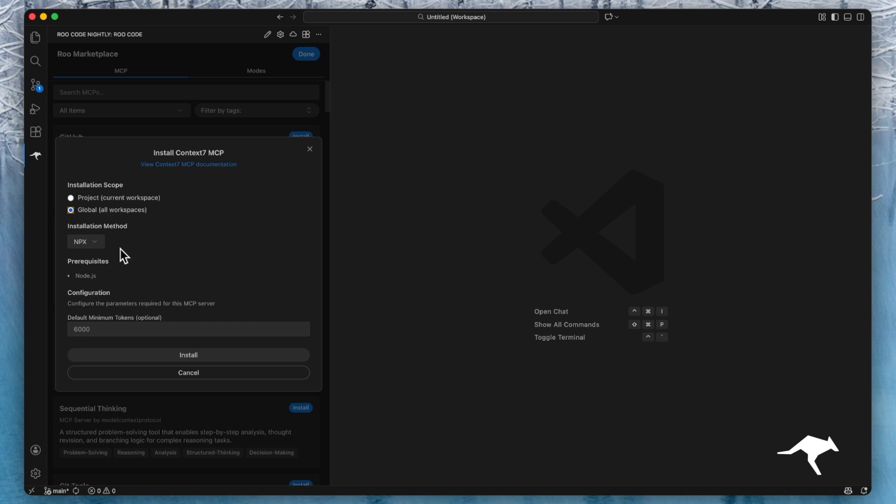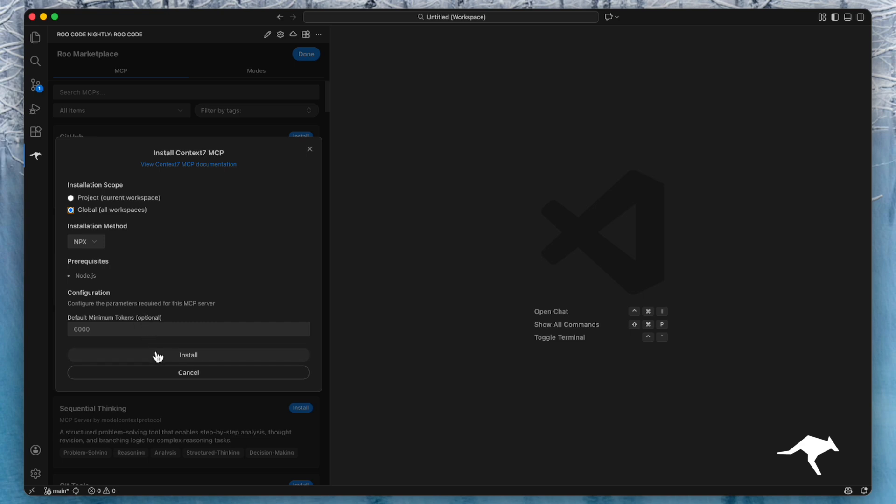Enter any required API keys or settings as prompted, and click install.